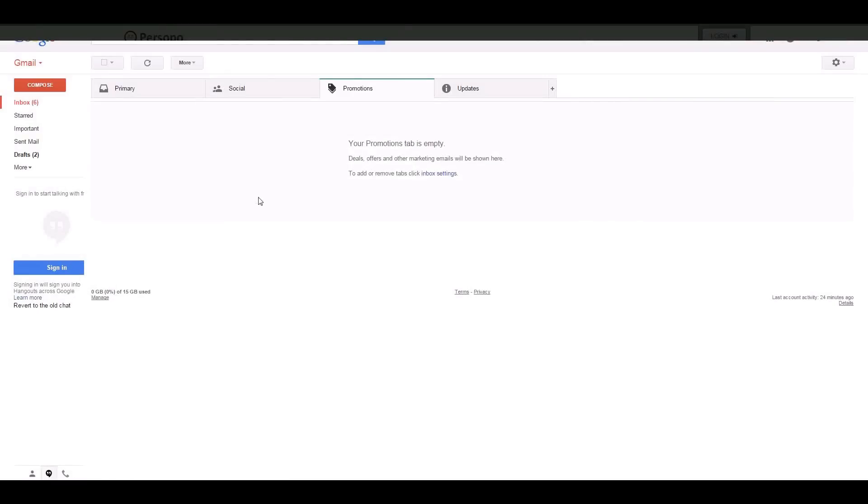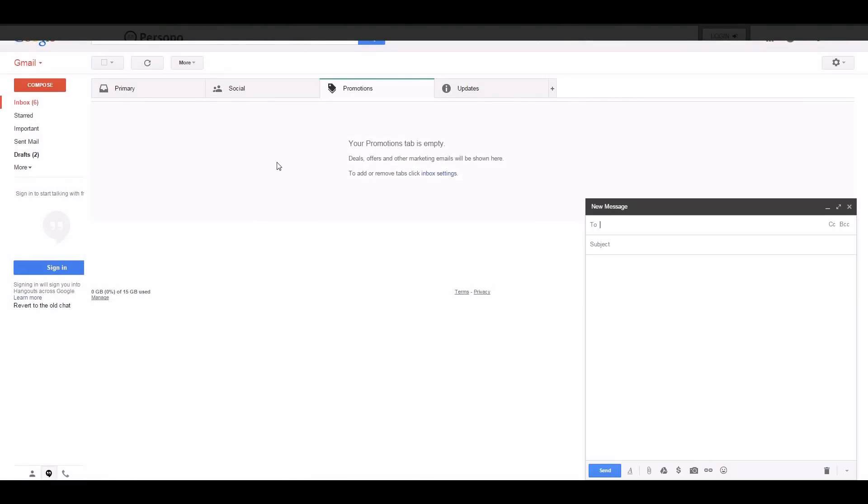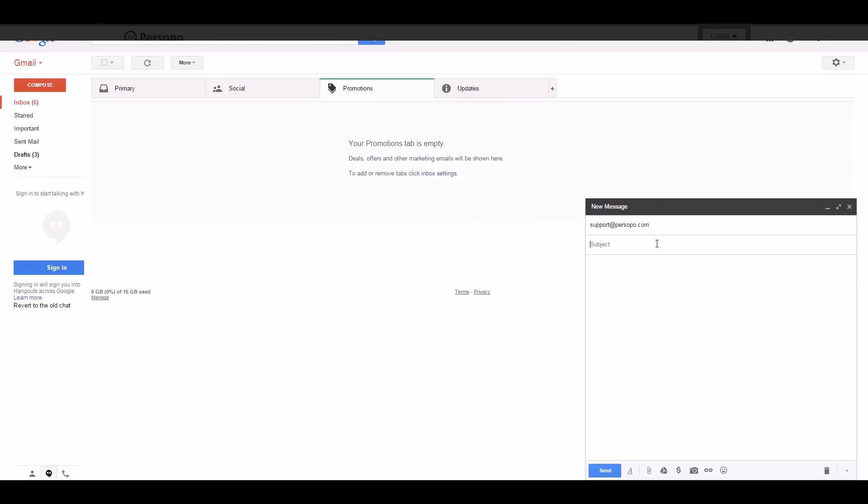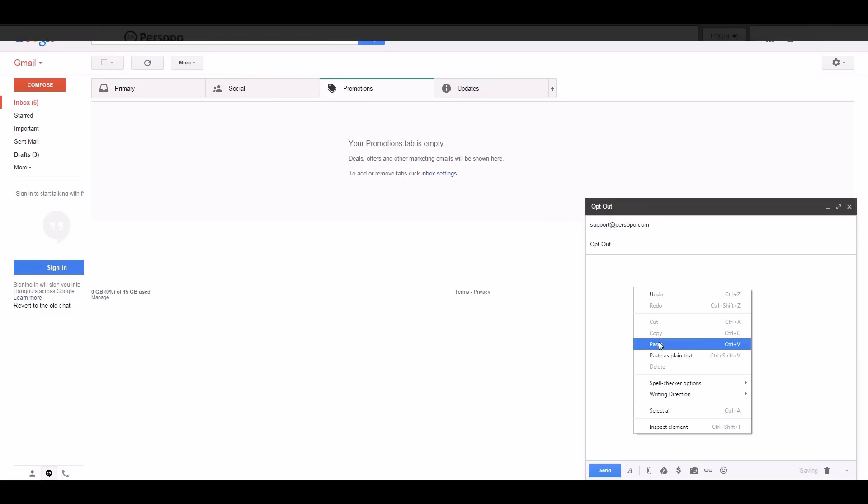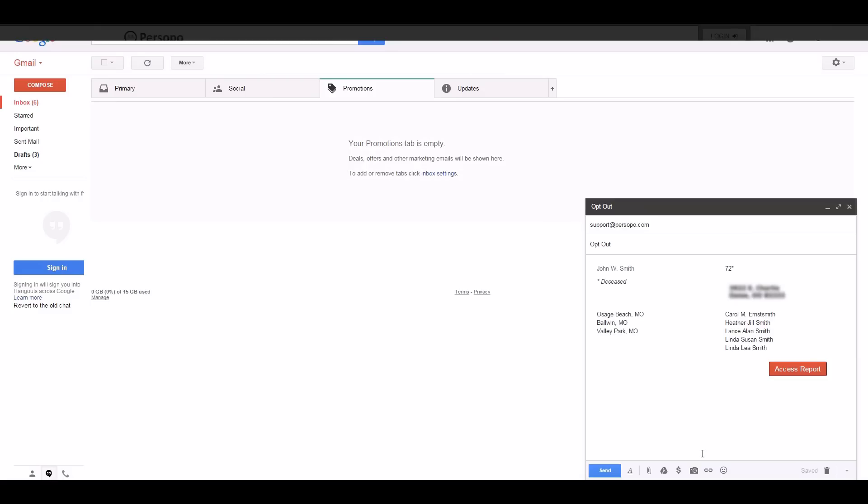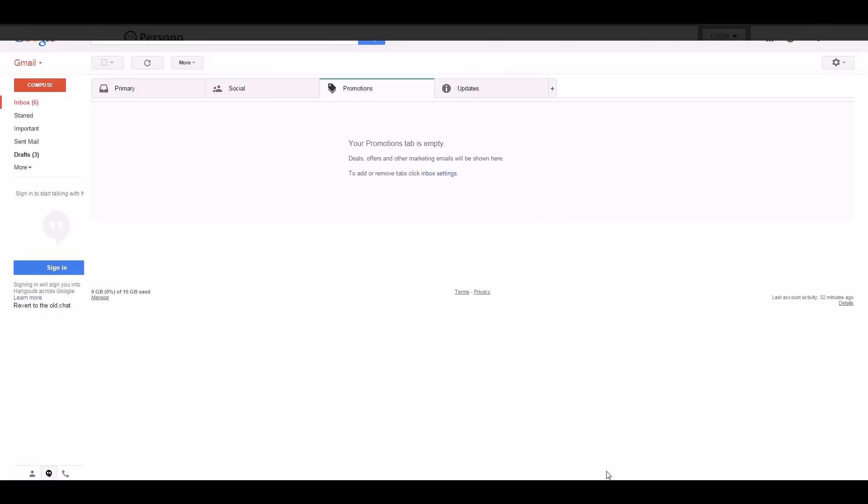Go ahead and open up your email client and start a new message to support at persopo.com. This goes directly to our support department and they exclusively deal in opt-out requests. Go ahead and put the title as opt out and simply paste in your information. Now you can go ahead and send this out to us.